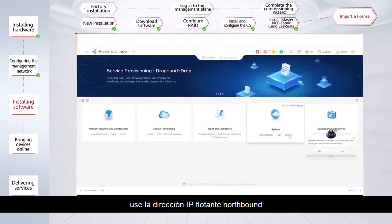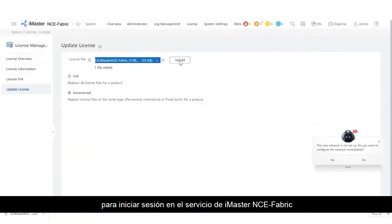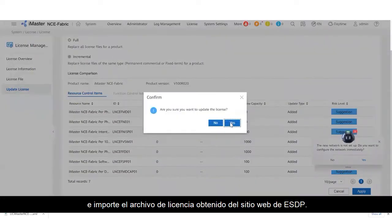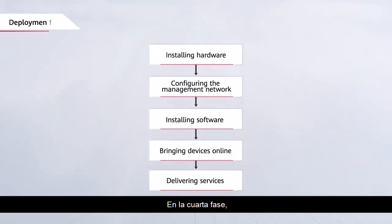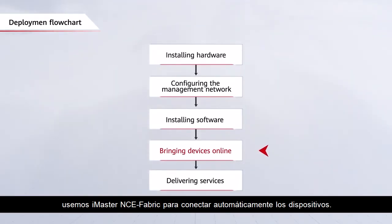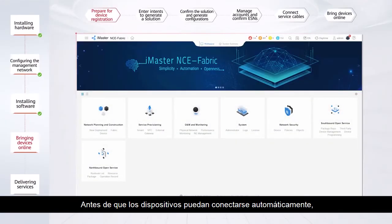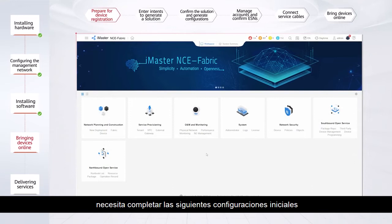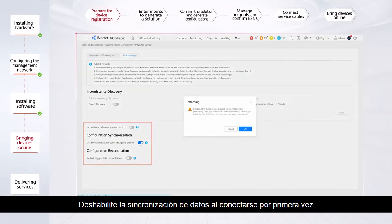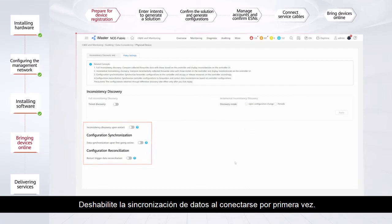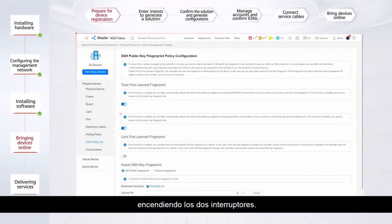Finally, use the northbound floating IP address configured during the installation to log in to the service plane of iMaster NCE Fabric and import the license file obtained from the ESDP website. In the fourth phase, use iMaster NCE Fabric to automatically bring devices online. Before devices are able to go online automatically, you need to complete the following initial configurations on iMaster NCE Fabric: disable Data Synchronization upon first going online, and set the SSH fingerprint verification policy by turning on the two switches.